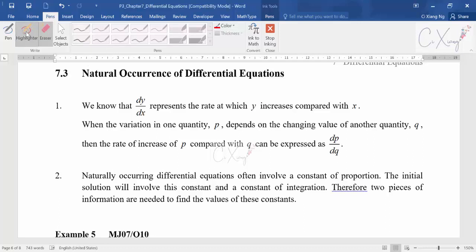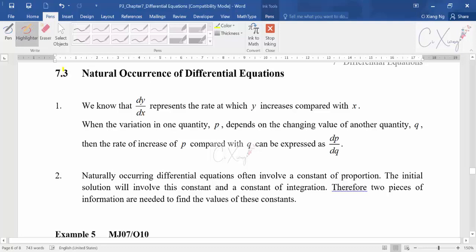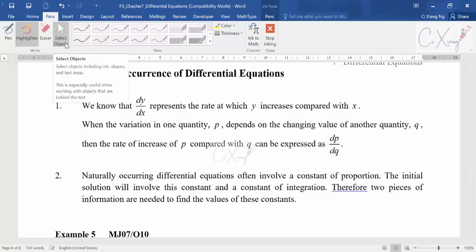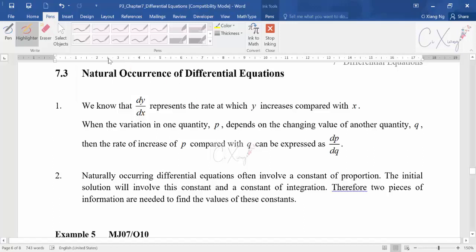For today's video we will discuss some questions which are more complicated and usually exam-style. The previous examples were somewhat straightforward, but today we are going to discuss a few examples which need quite a long solution to get a final answer. I've put them under one subtopic — we call it the natural occurrence of differential equations.